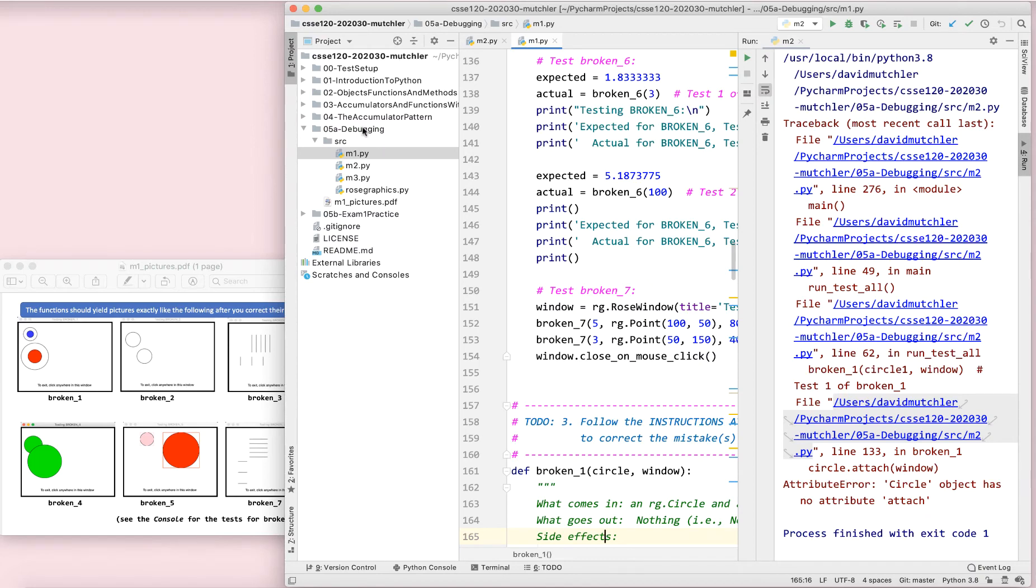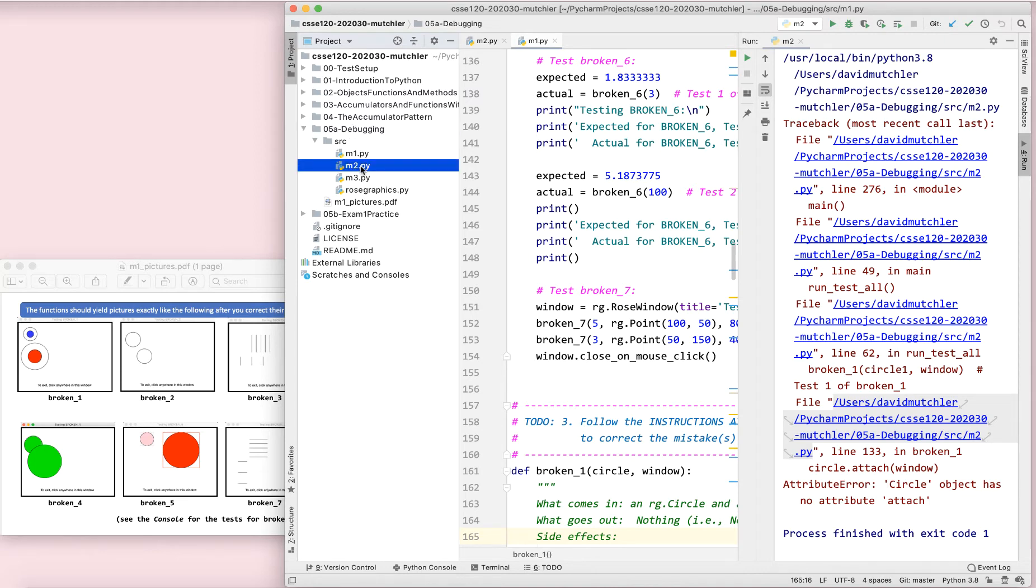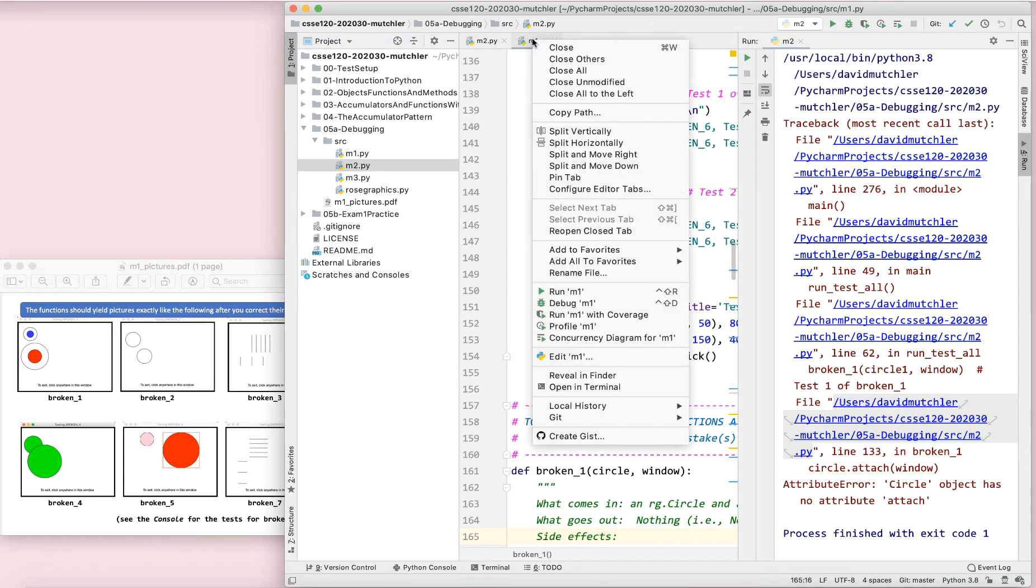Hi, I'm David Muxler and this is the Start the Session video for O5A Debugging Module M2. Before we get started, I just want to show you a couple of tricks. First, if you want to close all your windows up there, right click on them, close all.